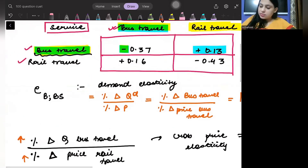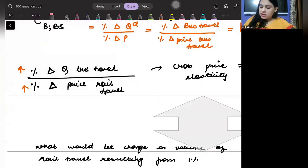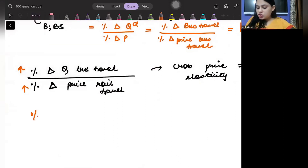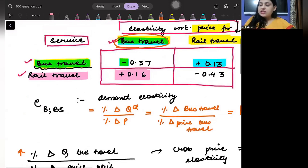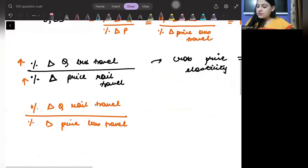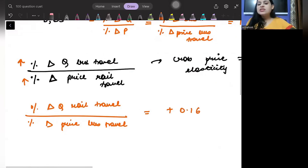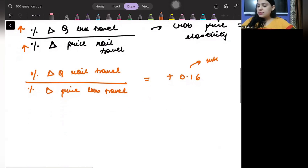Now look at the third number, which is plus 0.16. This is the percentage change in the quantity of rail travel due to the percentage change in price of bus travel. This is again positive. So which means that bus and rail are substitute goods.